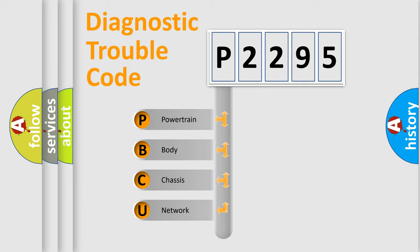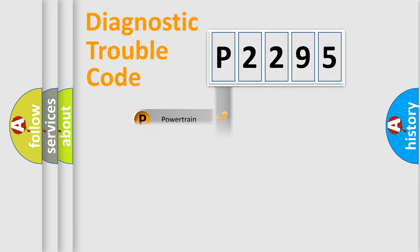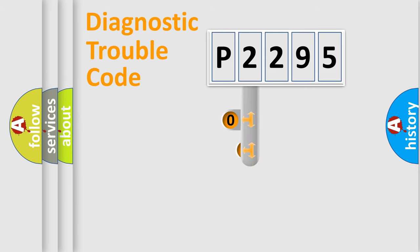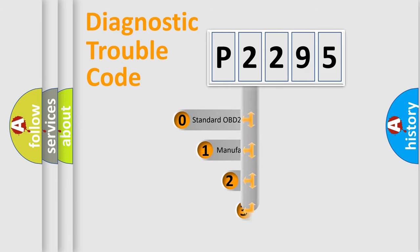We divide the electric system of automobile into four basic units: Powertrain, body, chassis, and network. This distribution is defined in the first character code.